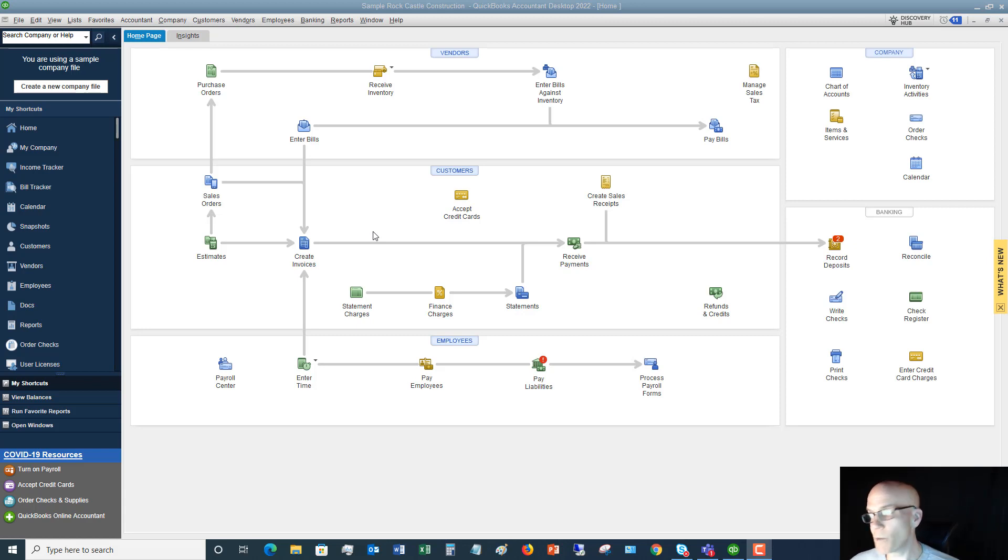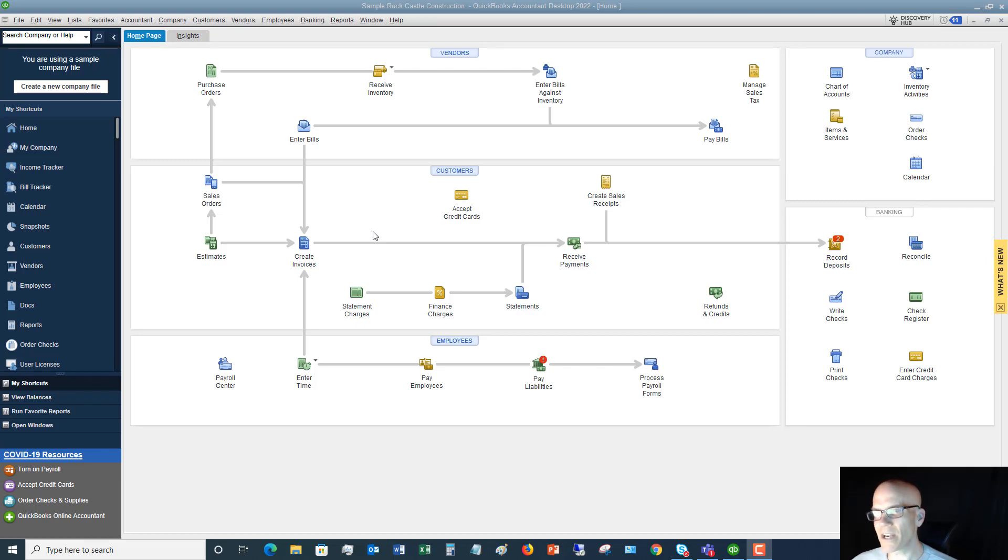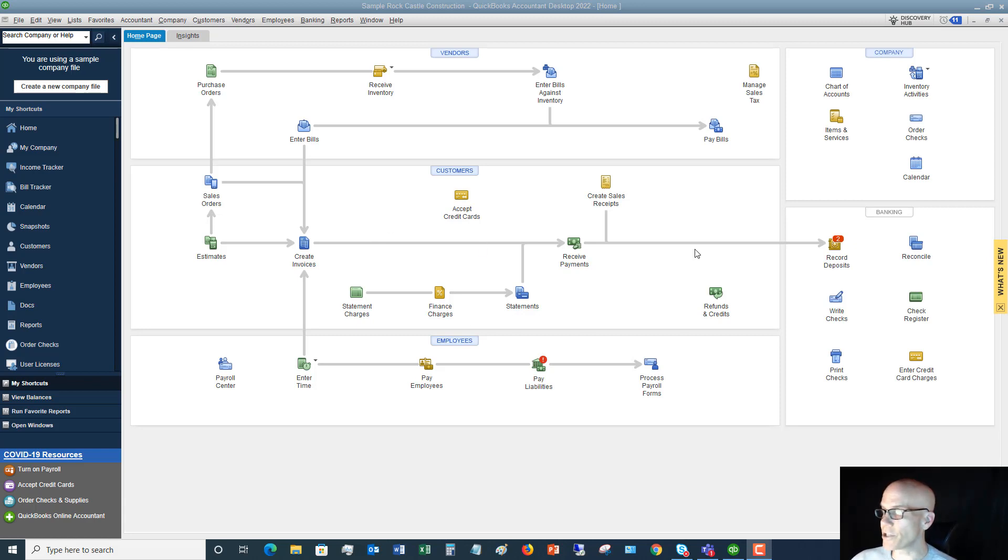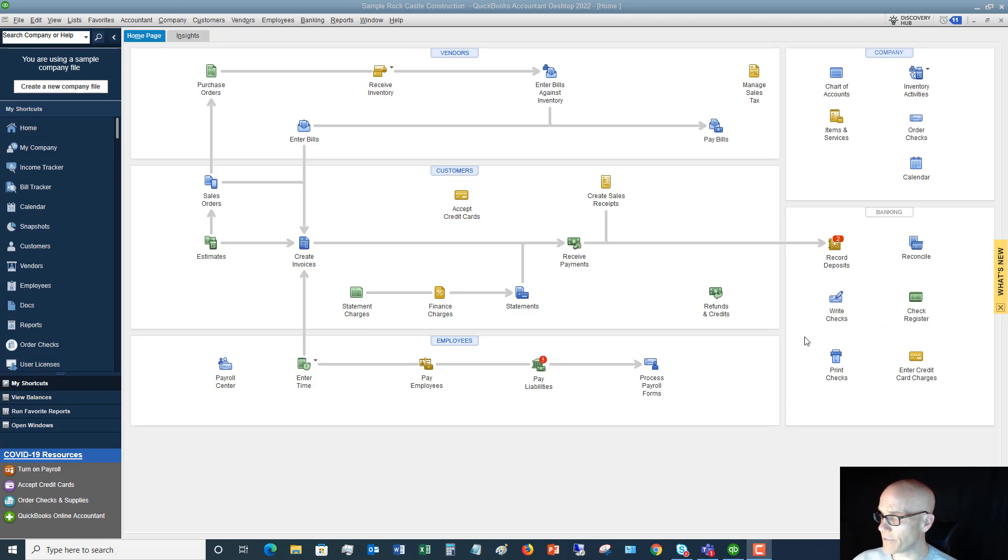So I want to show you this today, and some of the things that you can do within your check register, because it does provide somewhat of a shortcut and makes things a little bit easier. So first things first, you're going to go to your home screen here, and you're going to see under banking, you should have this banking box, and there's an option here, check register.